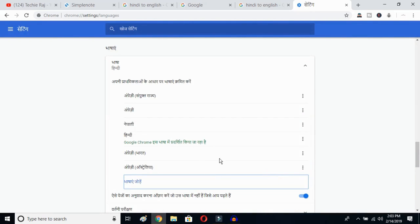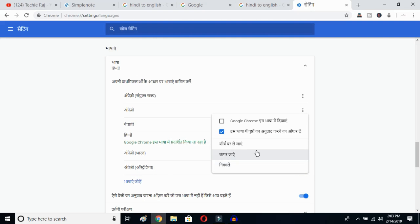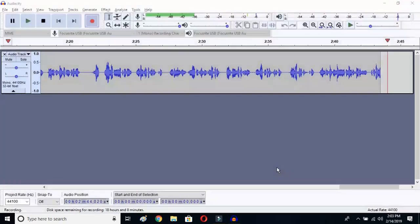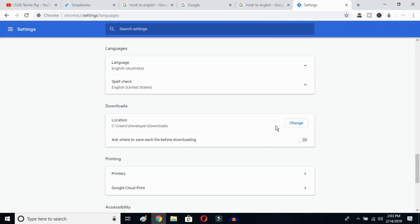I've selected English Australia. Now click on the three-dot button and mark the option to display Google Chrome in this language. Once you click there, you have to relaunch the language. Click on the relaunch button and Google Chrome will reopen with the entire interface reset to English.